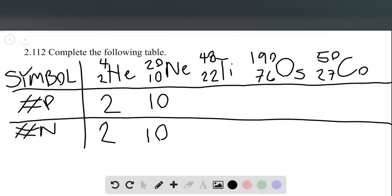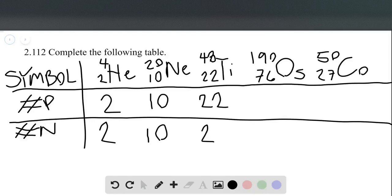Then we have titanium with a mass number of 48 and an atomic number of 22. The atomic number of 22 tells us there are 22 protons, and 48 minus 22 gives us the number of neutrons, which is 26. So titanium-48 has 26 neutrons.